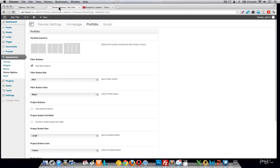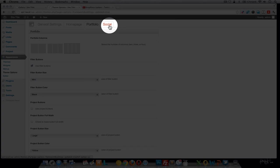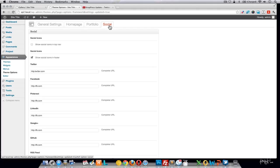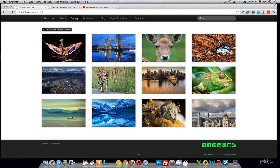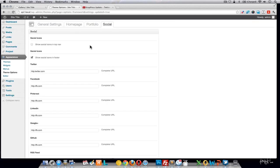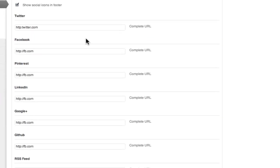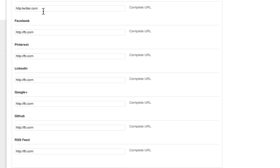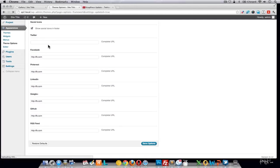The last setting we have here is Social — these are the social icons in the footer and also in the header if you'd like. Right now we just have Show Social Icons in the Footer. If you go through and add URLs to your social presences, they will automatically be added. If you leave a URL out and save options, that icon will not appear in the footer or the header.